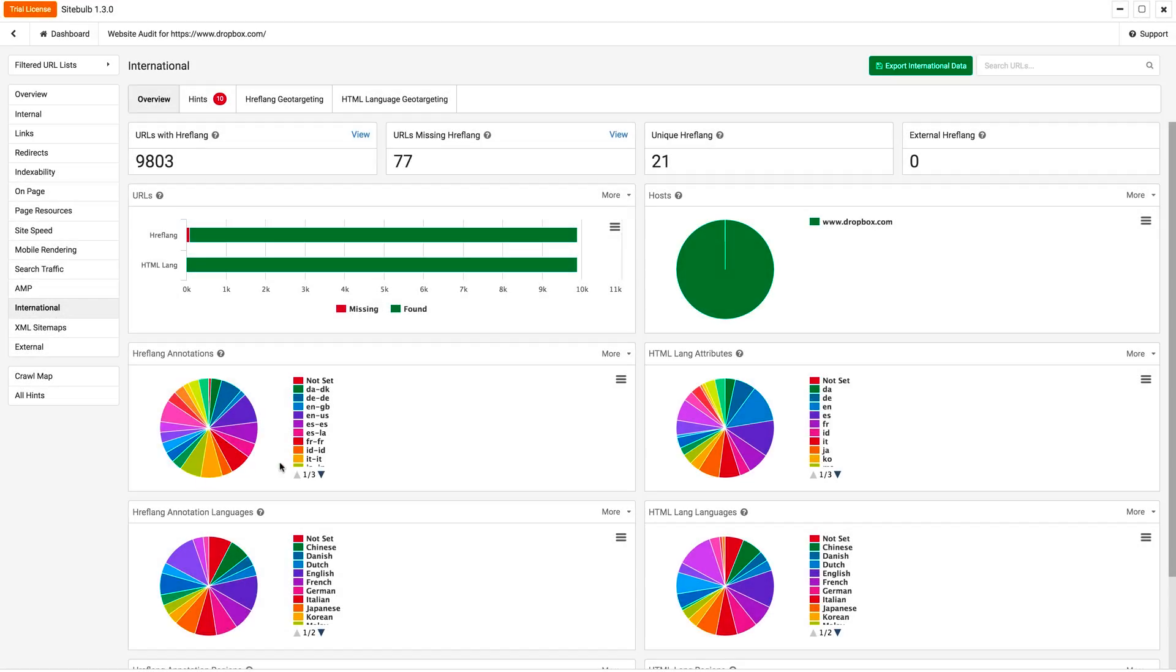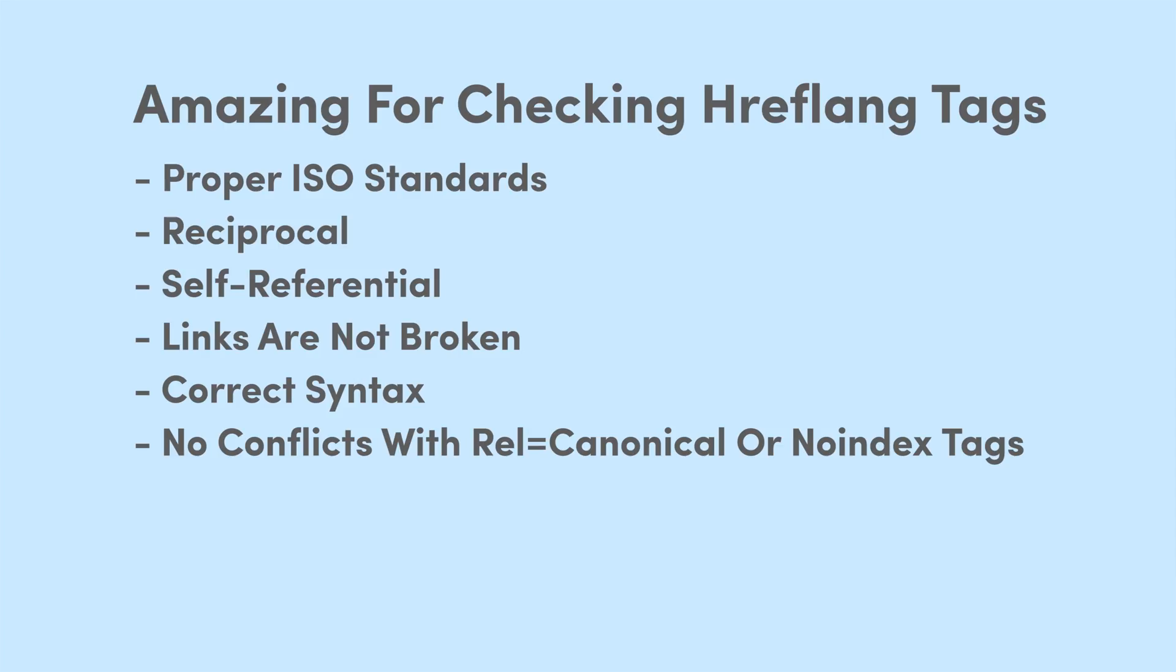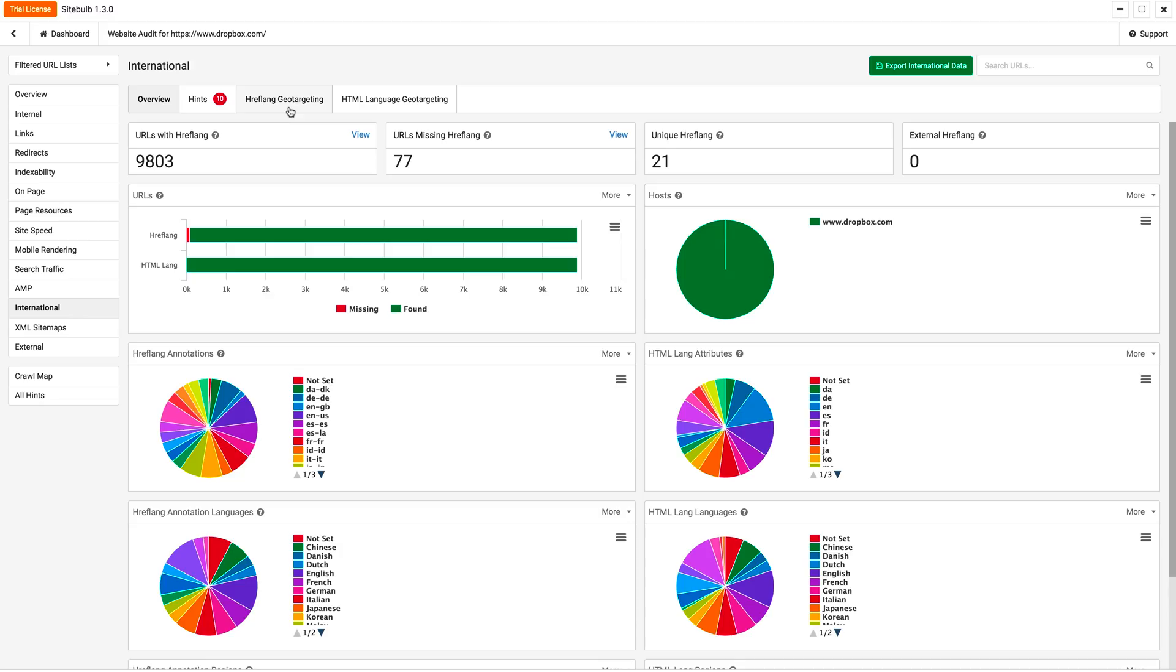But what happens is all these tags need to be self-referential. They need to make sure the links have the correct syntax. They're not broken. Maybe even a noindex tag somewhere could be conflicting with these. And once you're dealing with enterprise sites, this can get messy super fast, and it's a huge, huge headache to untangle.